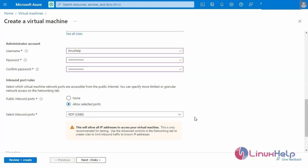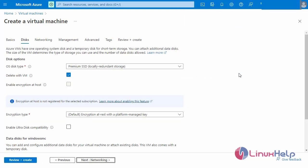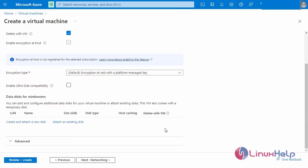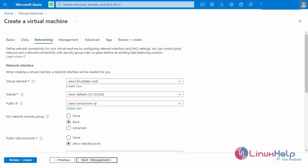After creating the basic details, next I am going to select the disk. The OS disk type — I will select Premium SSD. Next go to networking. To enter the network interface details — the default networking has been allocated for Microsoft Azure. Next go to management.